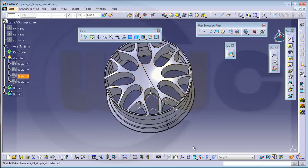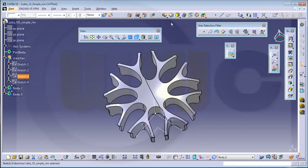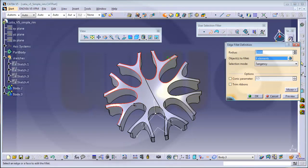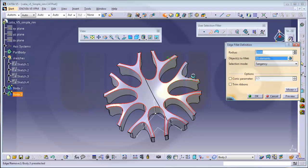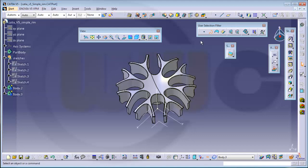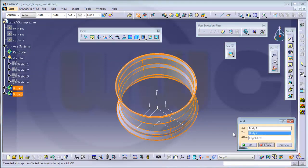So you can show on the current body — I want to make some fillets with 2 millimeters on this edge, that one, that one, that one, that one, that one. One could try to model just one small part of this whole rim and then do the fillets more easily. And finally I want to add this body to that body — always don't forget to deselect the user selection filter. So now let's add body three to body two.